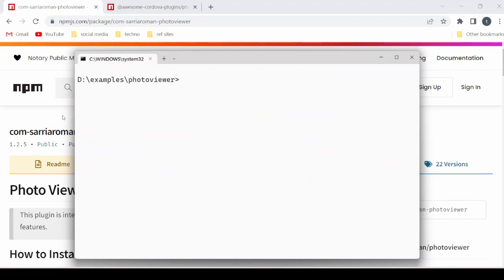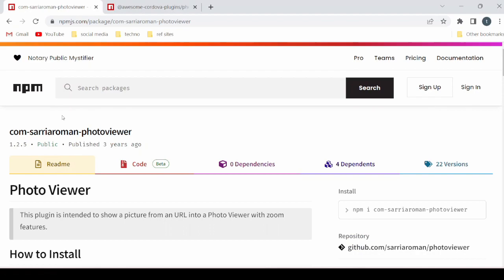We will install the photo viewer package. This plugin is intended to show a picture from a URL into a photo viewer with zoom features. If your intention is to use local images, then it will not work with that.